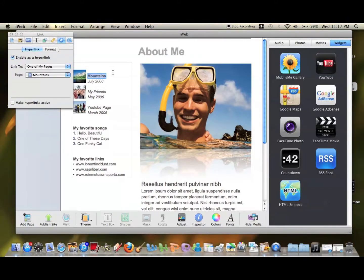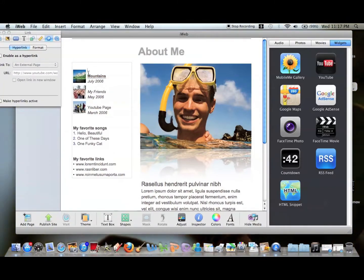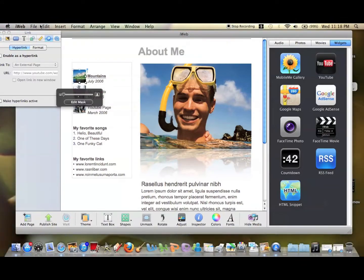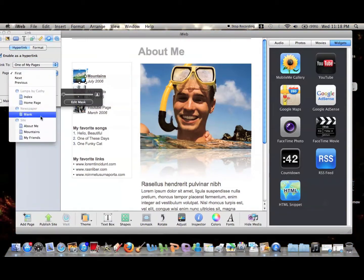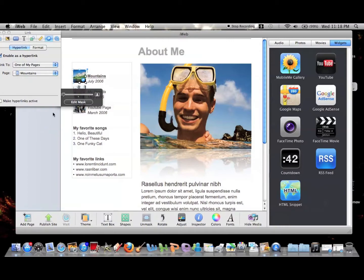To make it more user-friendly, we're going to click the picture and enable that as a hyperlink as well. We're going to send it to the same page, so that goes to Mountains too.